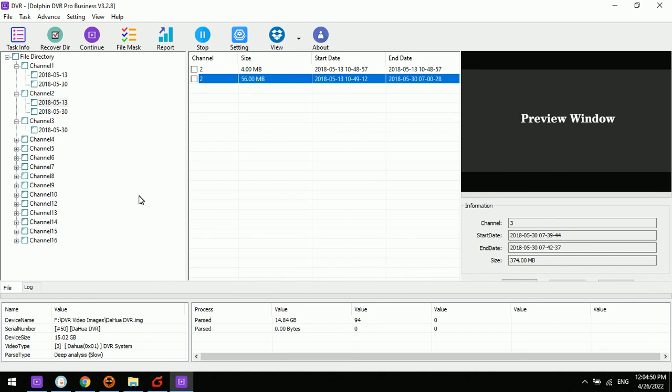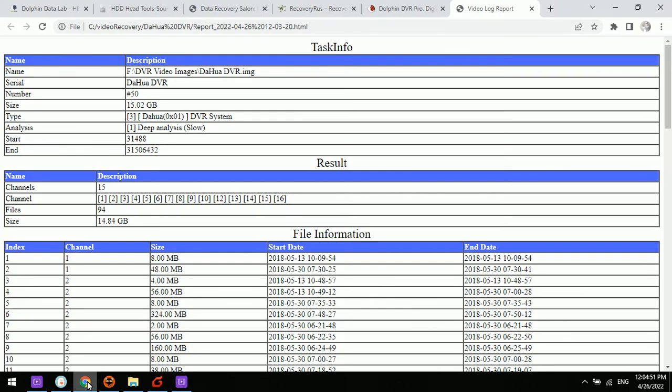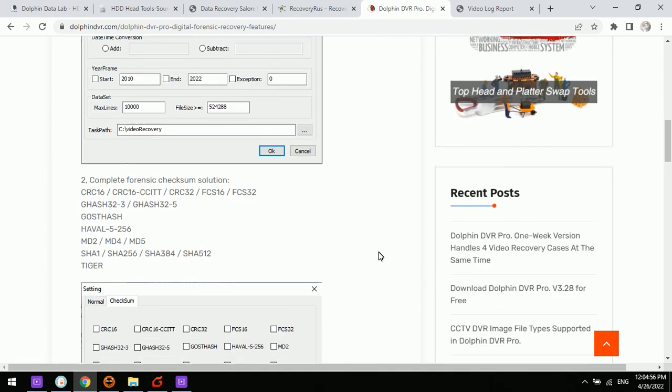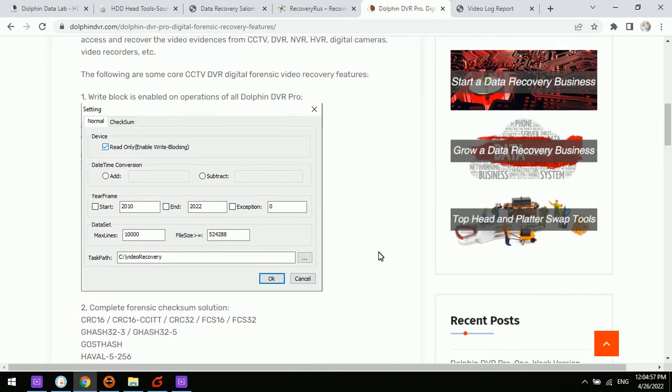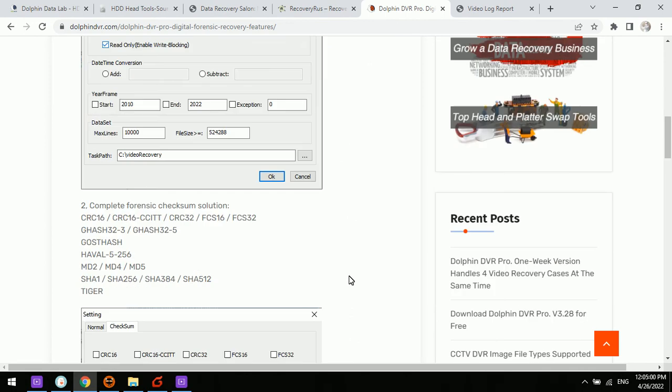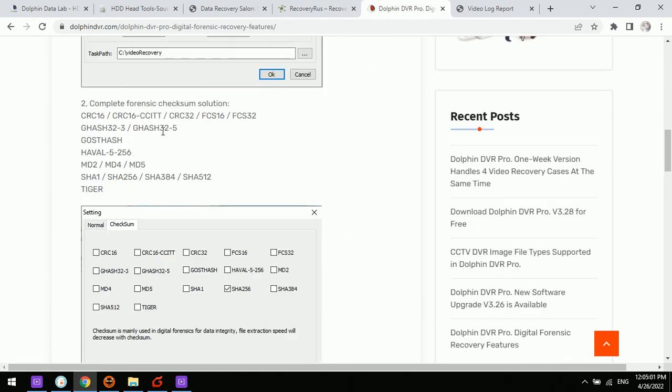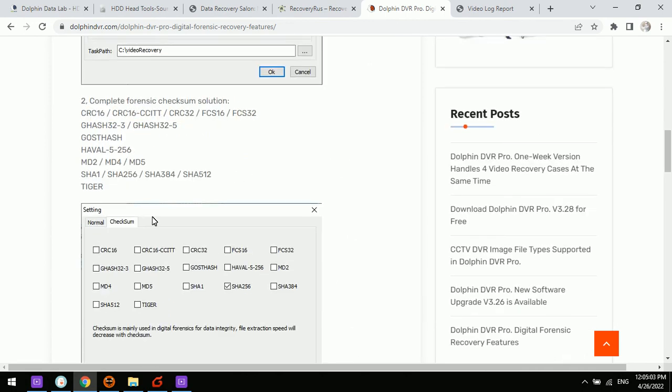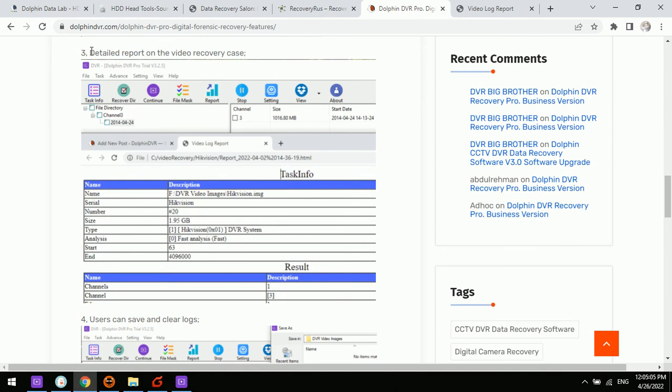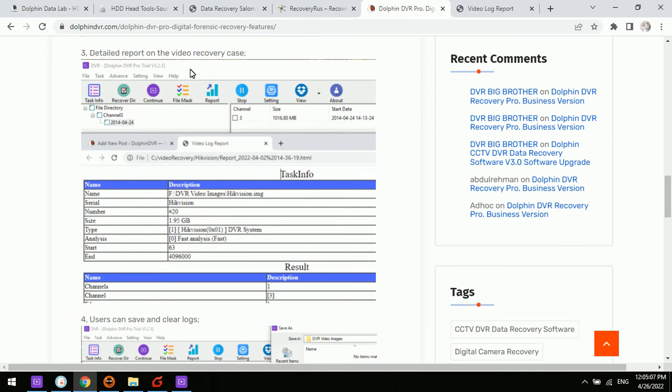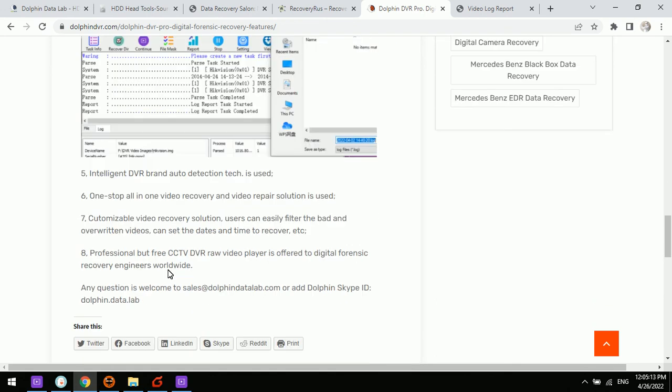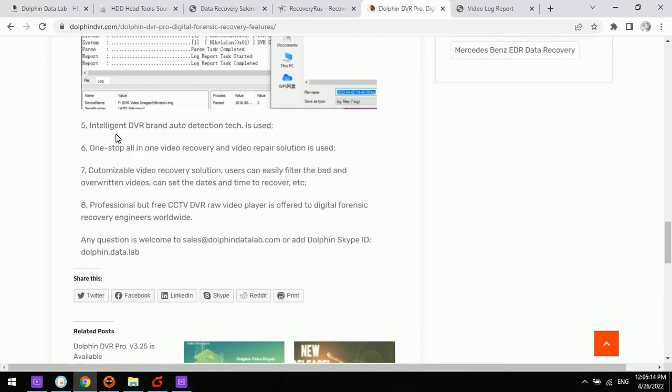So here we have the Dolphin DVR digital forensic features: the first one, the right block enabled; second, checksum solution; third one, the detailed report on the video recovery case; and the fourth, users can save and clear logs. These are the digital forensic features we can find out.